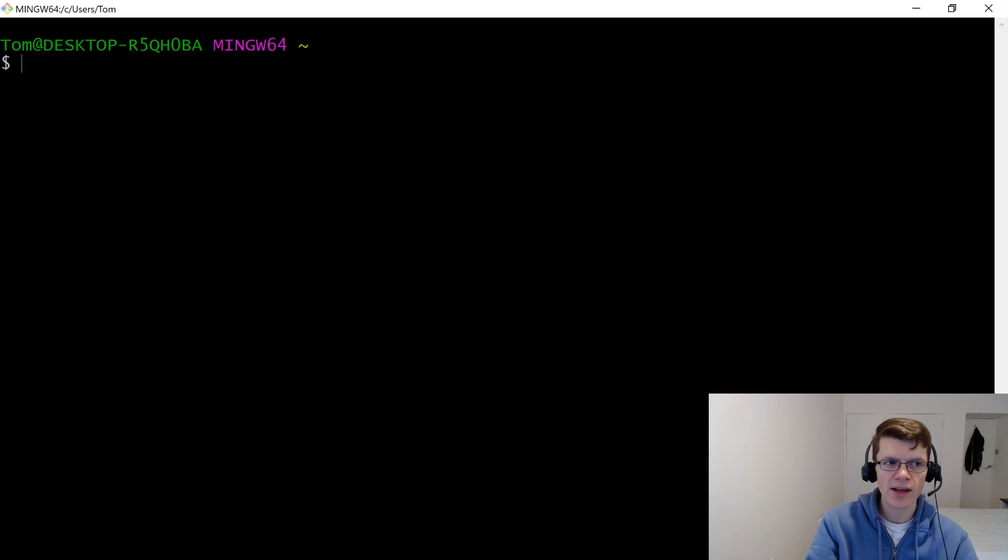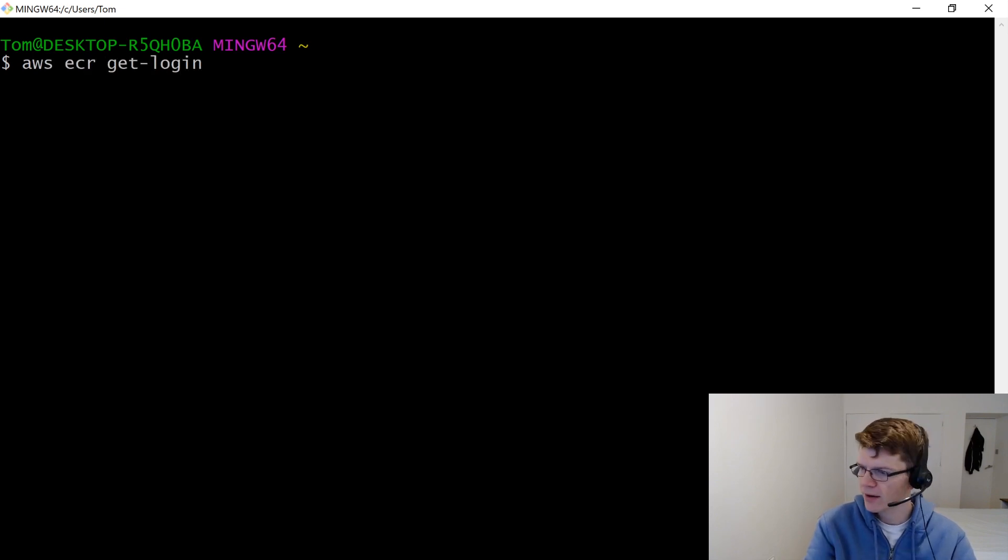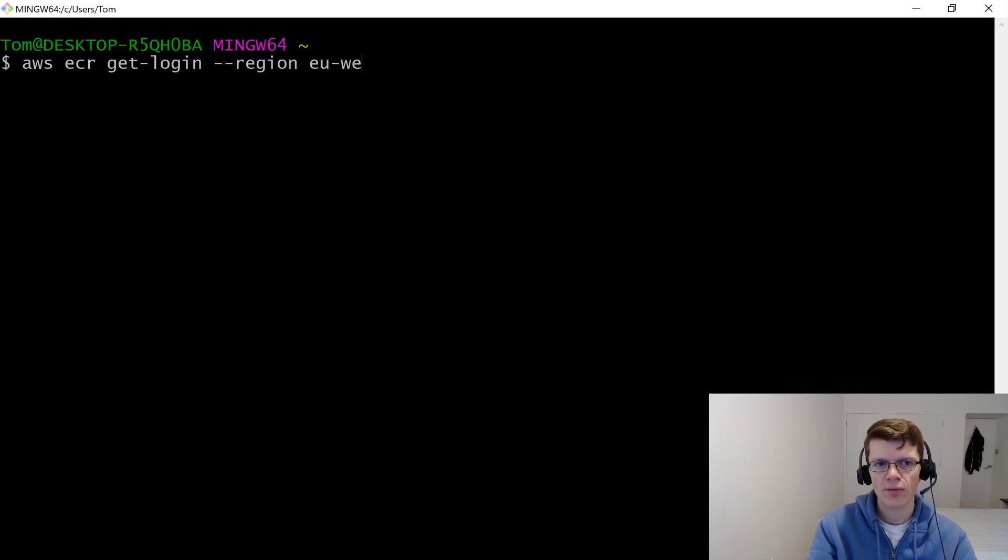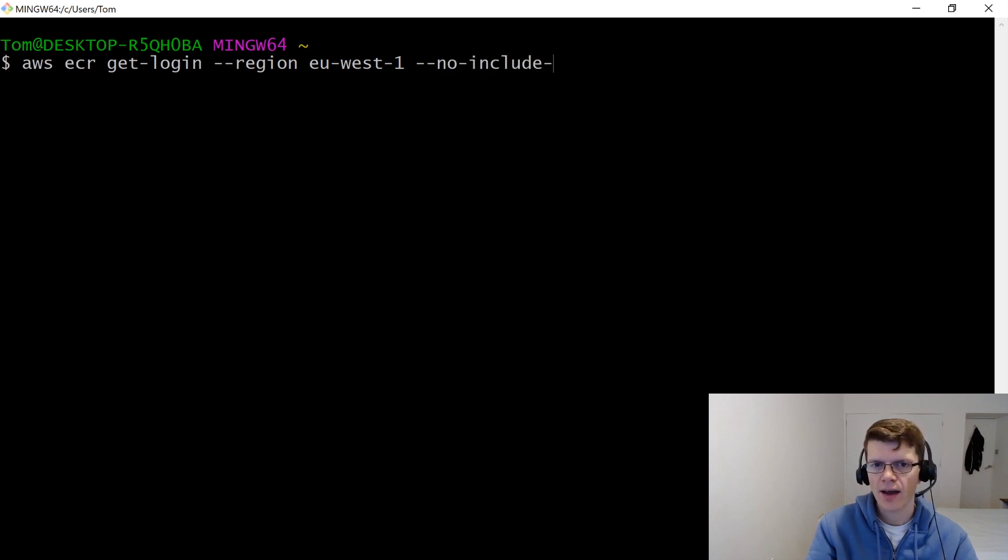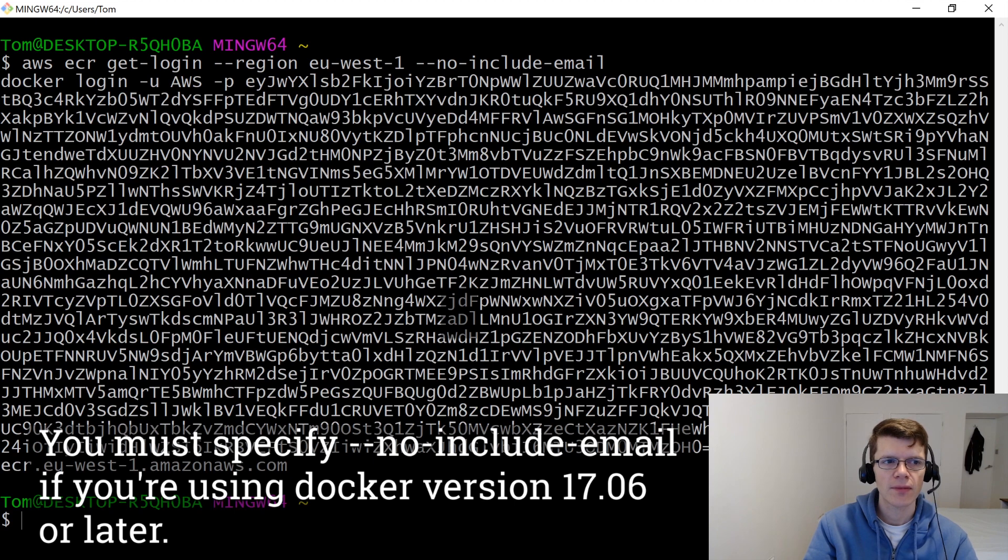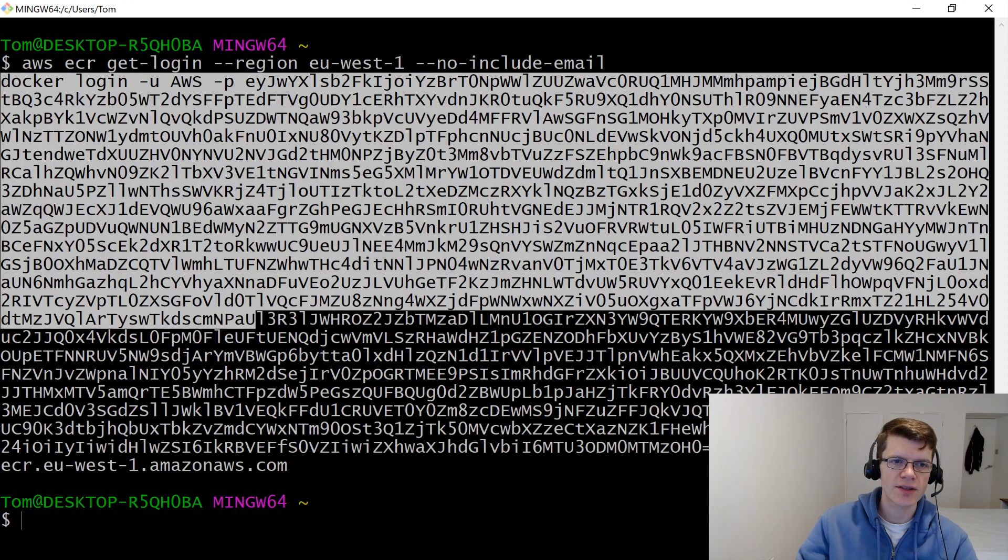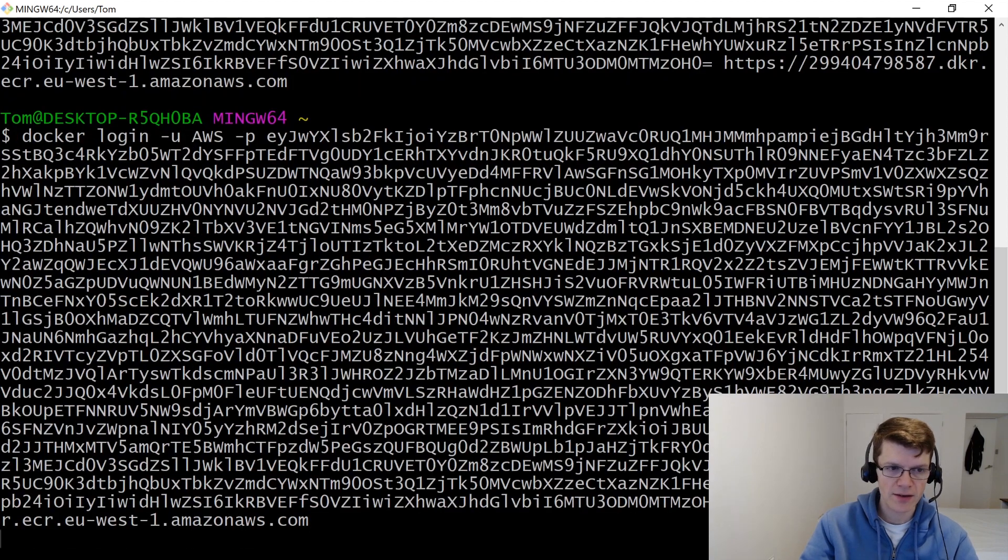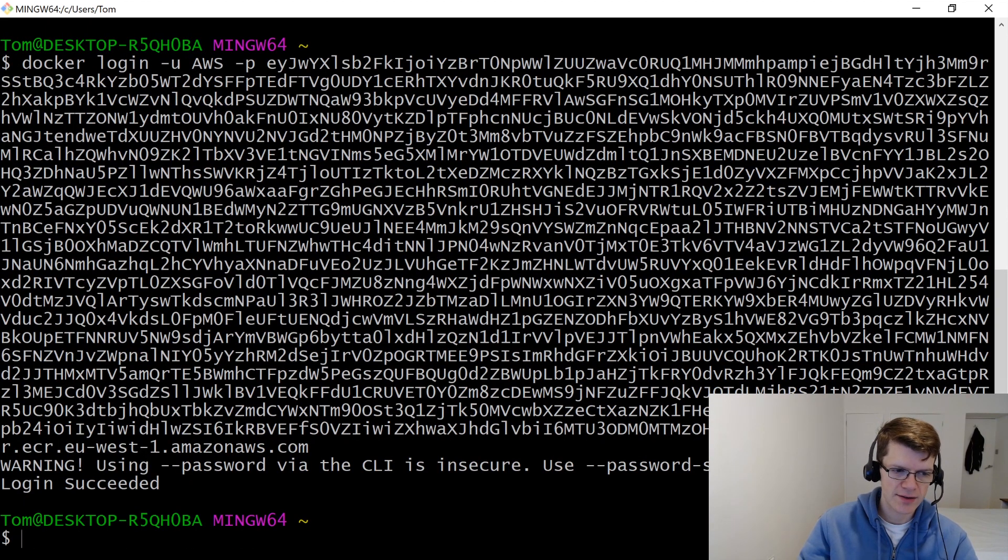So to log in, we also use the AWS CLI, and we run get login with the region, which in my case is EU West 1, and then with no include email. And then we get a command returned, which we just have to run here. And now we get login succeeded.